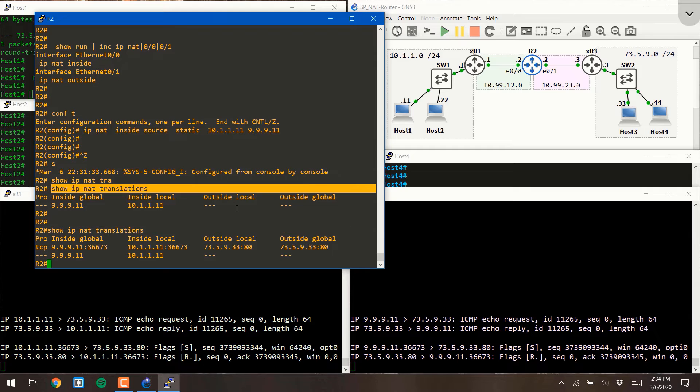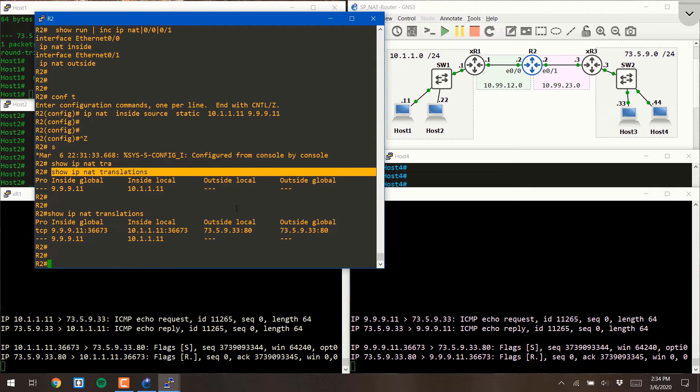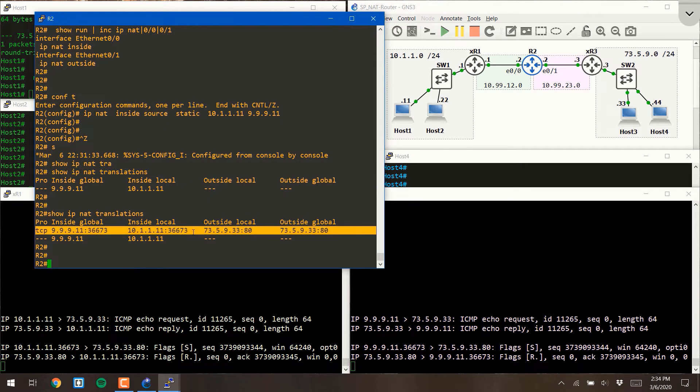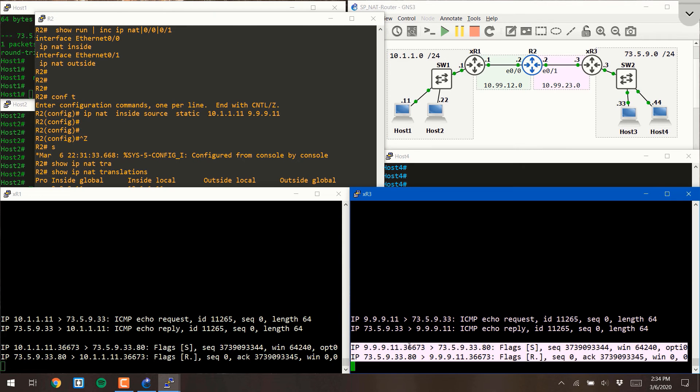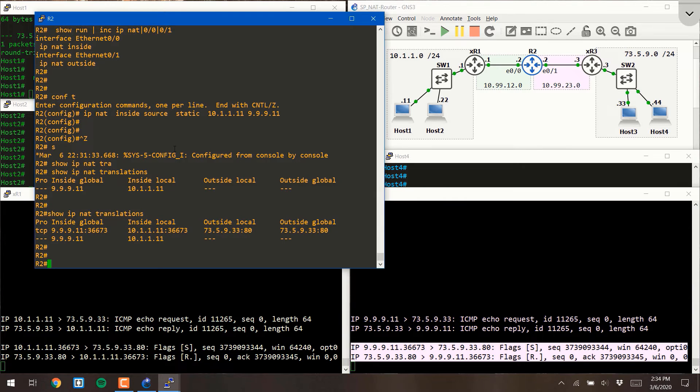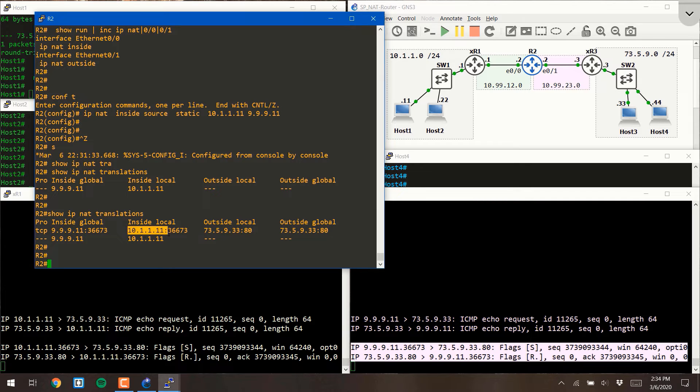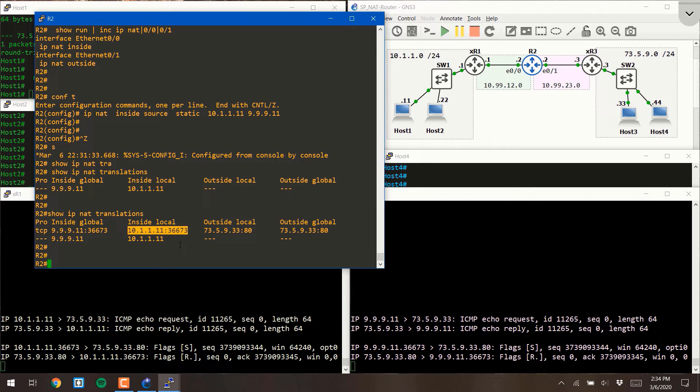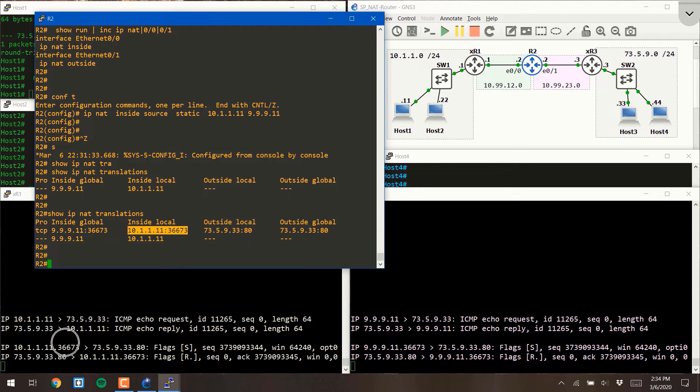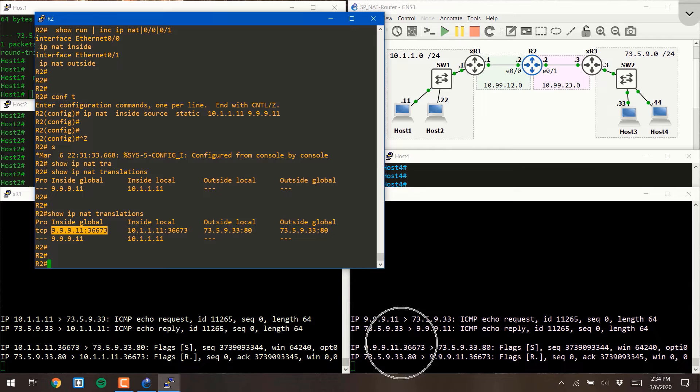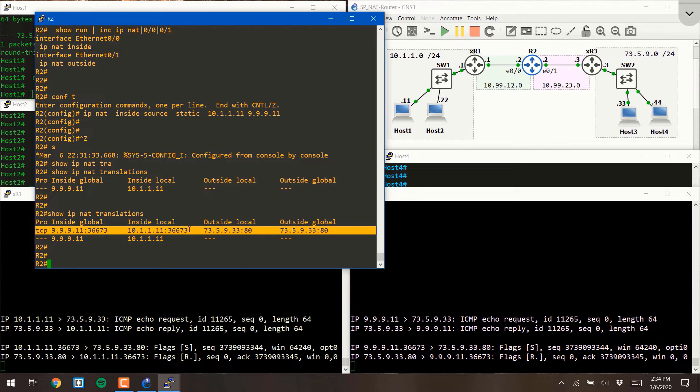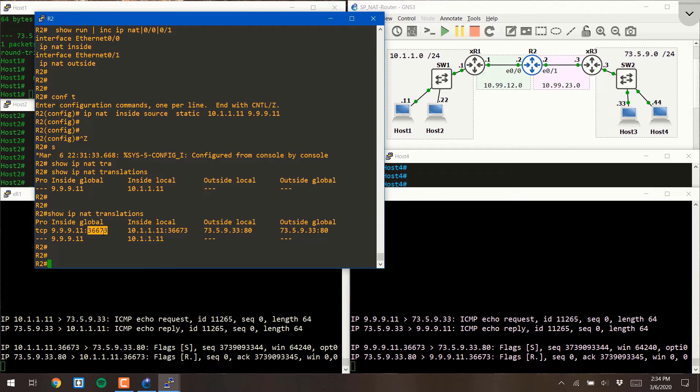If I do my show IP NAT translations command again, you'll see that there's an entry now correlating to this packet right here. Let's talk through it. This entry is indicating that the inside local of 10.1.1.11, port 36673, which is exactly what the packet was when it left host 1, was translated to the inside global of 999.11, port 36673. Once again, the port number didn't change. Only the IP address changed. Hence, this is definitely NAT.